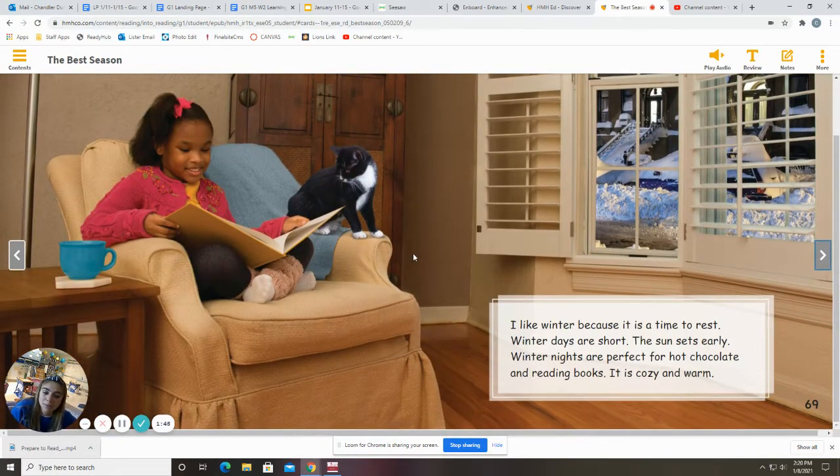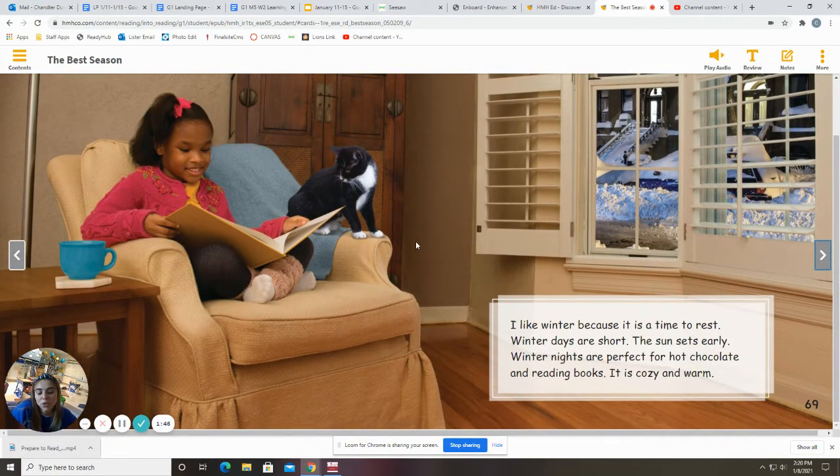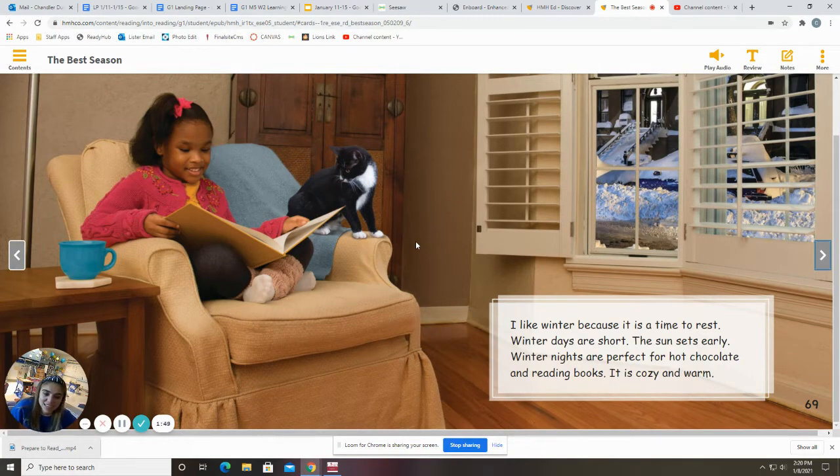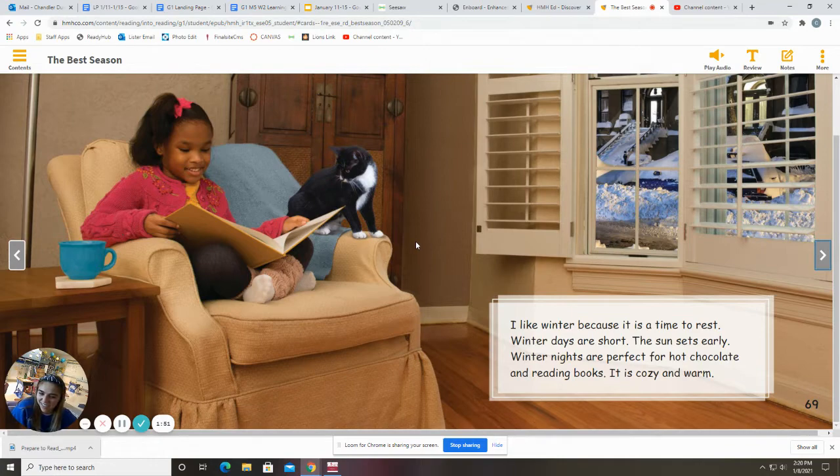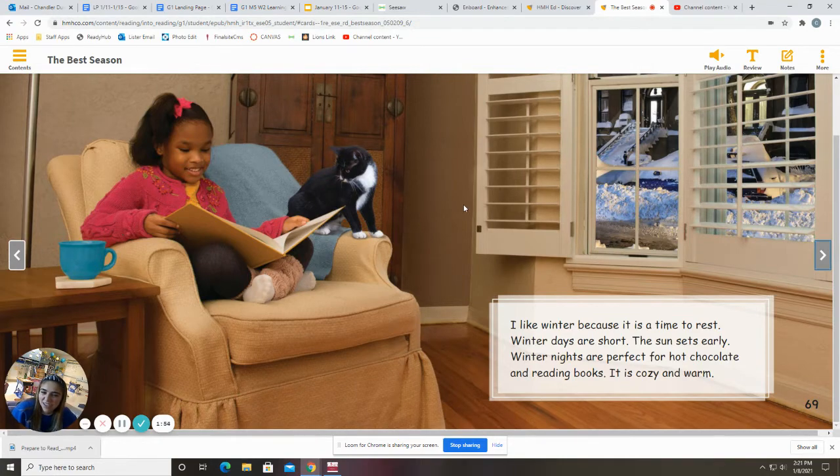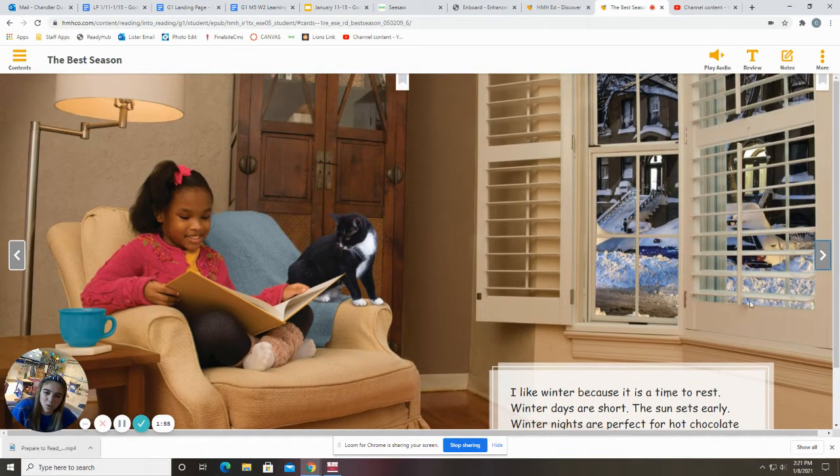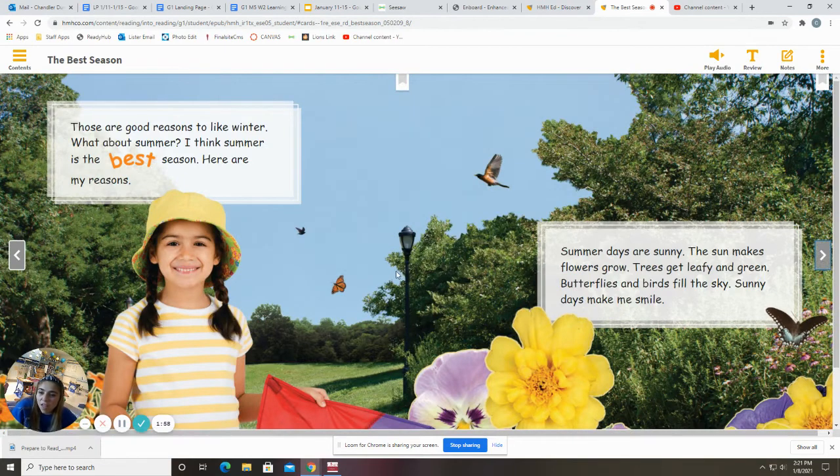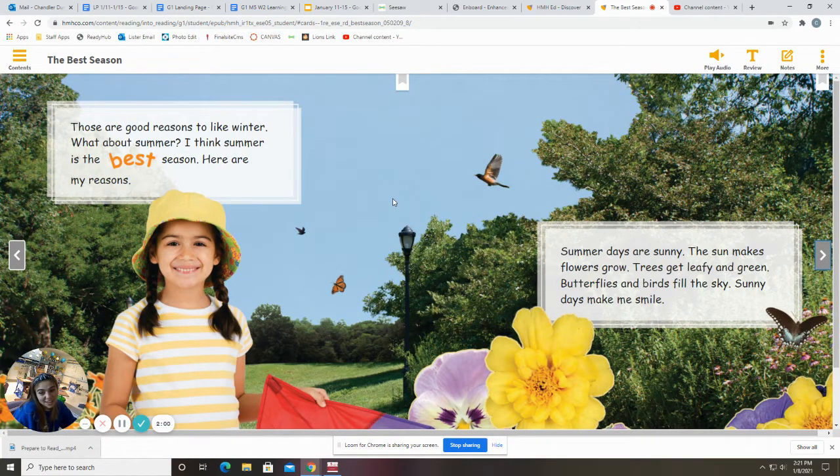I like winter because it is a time to rest. Winter days are short. The sun sets early. Winter nights are perfect for hot chocolate and reading books. It is cozy and warm. Oh, I agree.